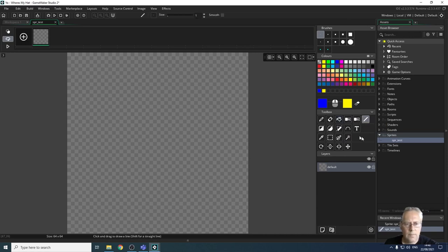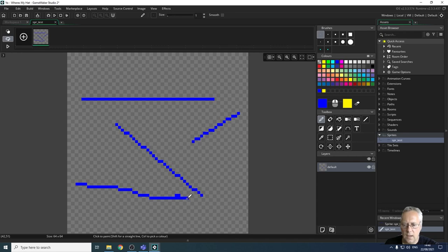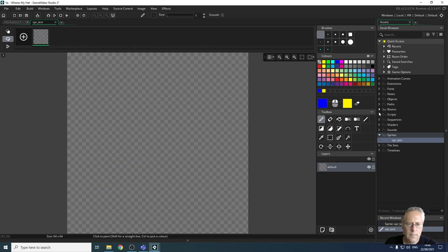The line tool allows you to draw a straight line — different from the paintbrush tool, which is free-flowing and makes it very difficult to draw a straight line. The line tool lets you draw straight lines precisely.